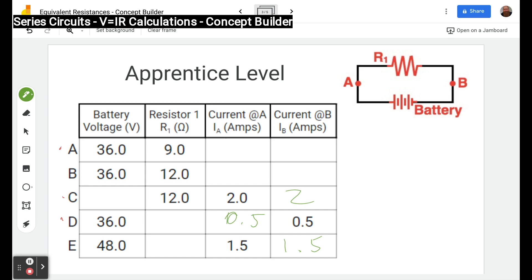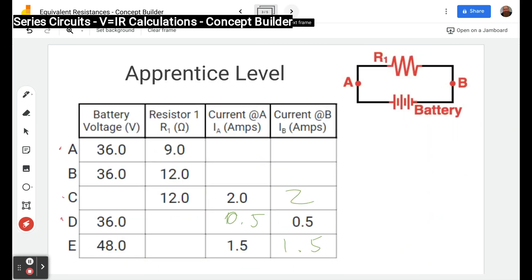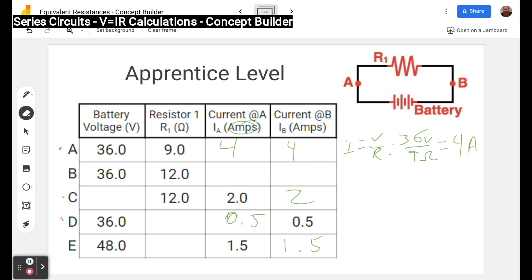We're assuming that circuit A could be circuit B, circuit C, etc. Starting with circuit A: we're given voltage and resistance and we're looking for current, so we use I equals V over R. Plugging in: V is 36 volts, R is 9 ohms, and 36 divided by 9 is 4 amps. We write 4 and 4 — the units are shown at the top of the column so we don't repeat them.